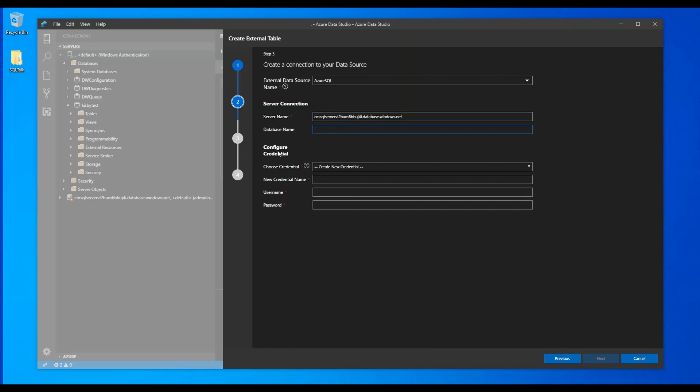So now we're going to configure a credential. This is a new credential. We're creating a new what's called a database scoped credential. And let's just call it anything. We're going to call it external demo user. Now that can be anything.